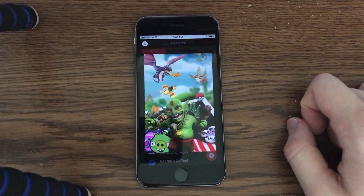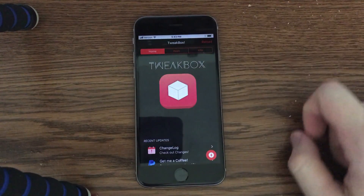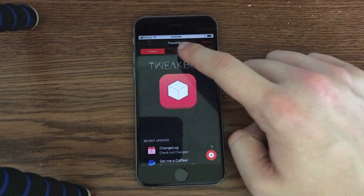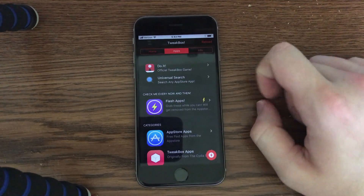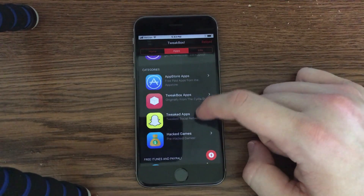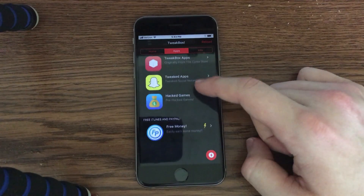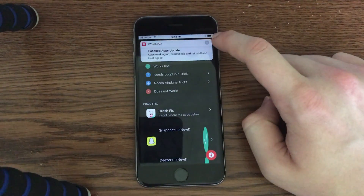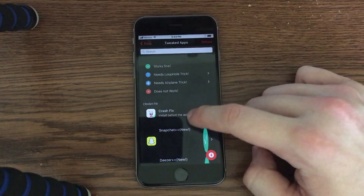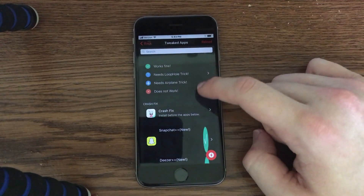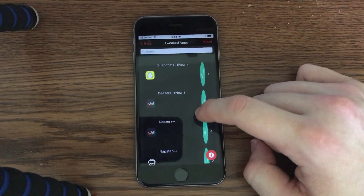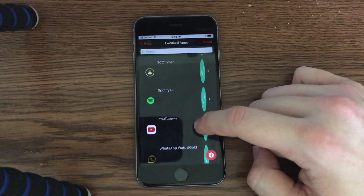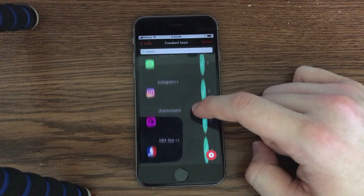Once you reach this point it'll jump you back into Safari, and when you go to the home screen you will see that TweakBox has been installed. You can open it up and it will bring you to a Cydia-style interface. I'll show you the apps section — there are a bunch of different sections here. In the tweaked apps section you can see there's Snapchat++, Deezer++, Instagram++, YouTube++, and many more of the most popular applications.